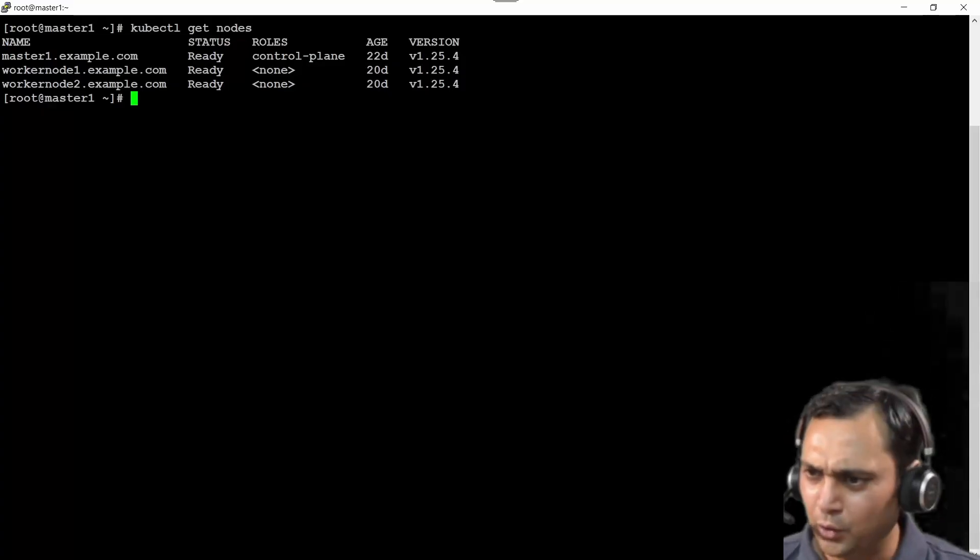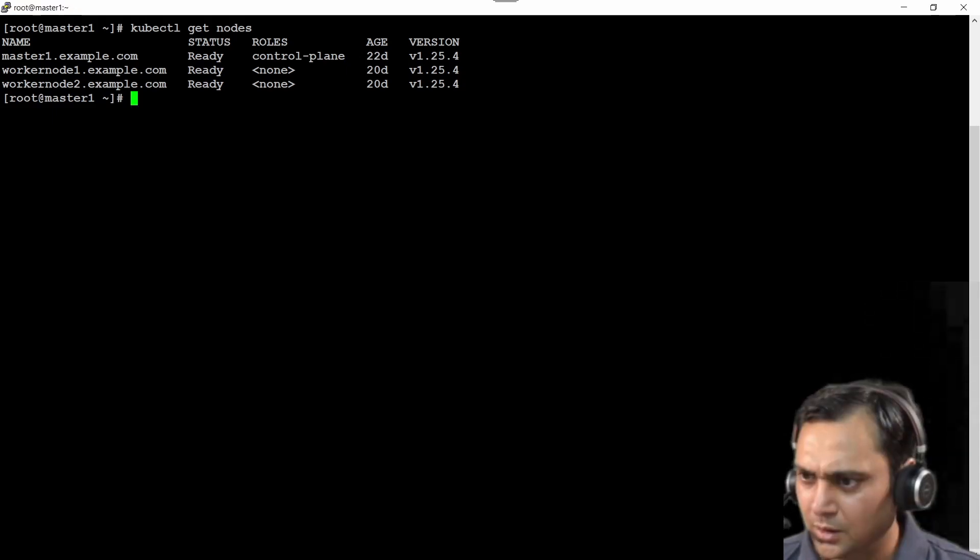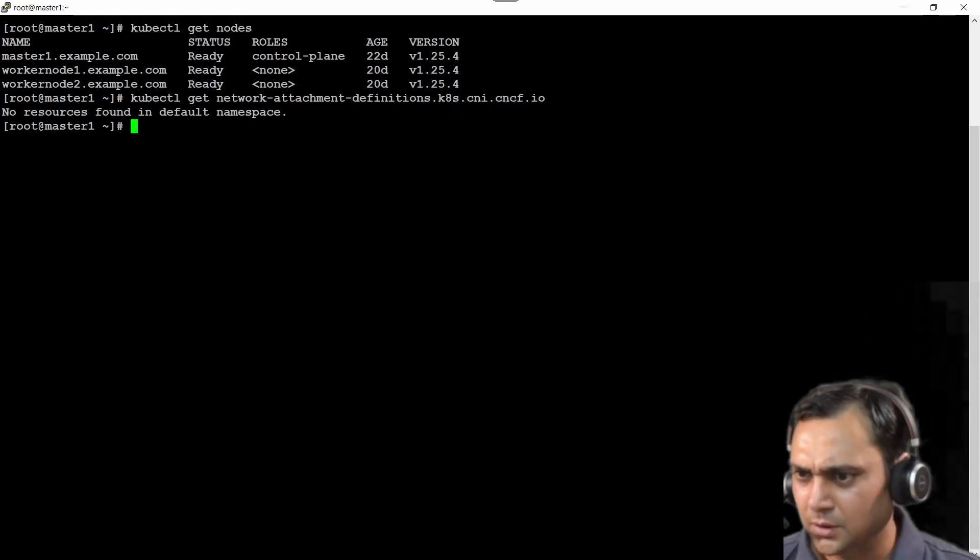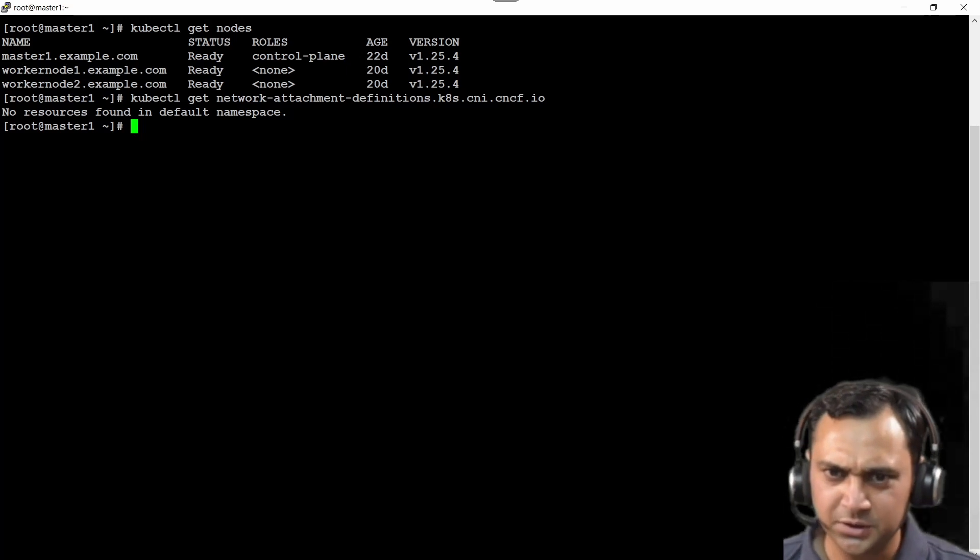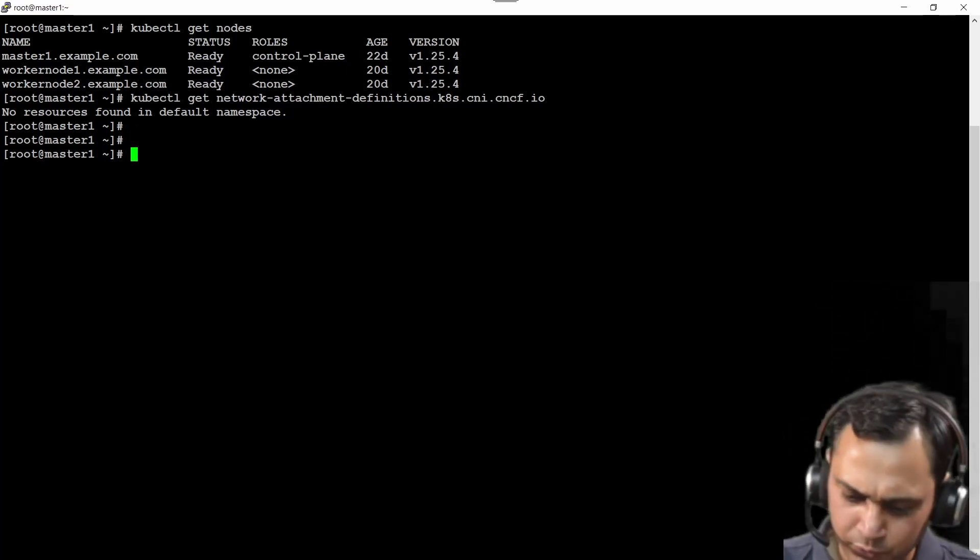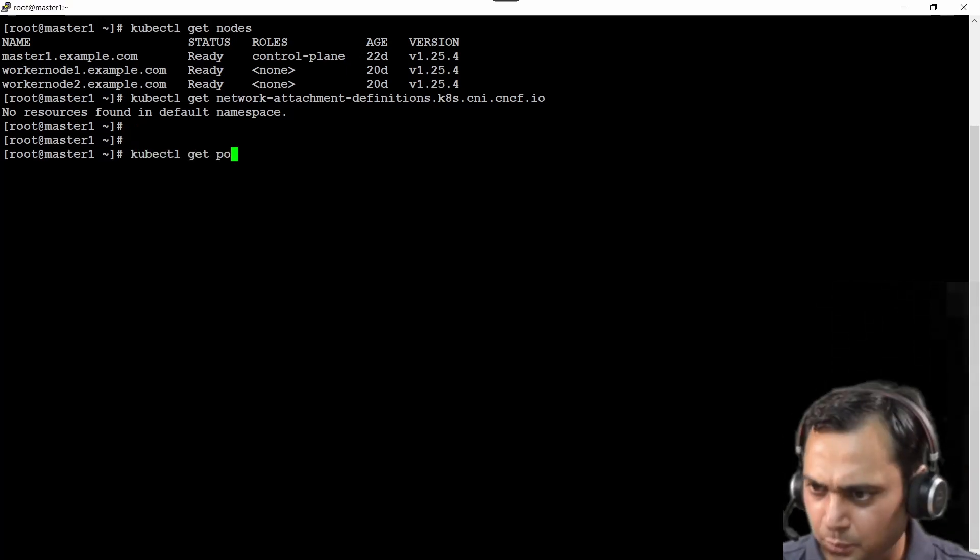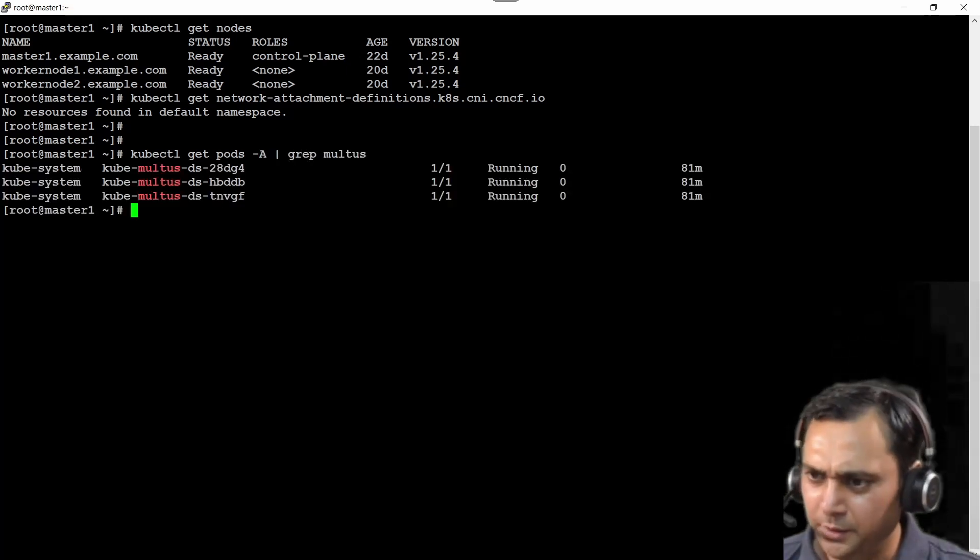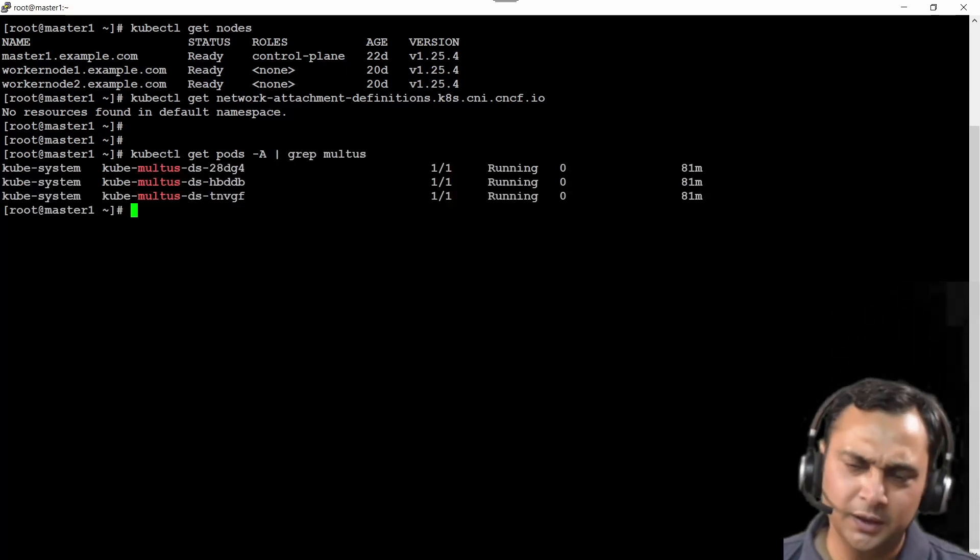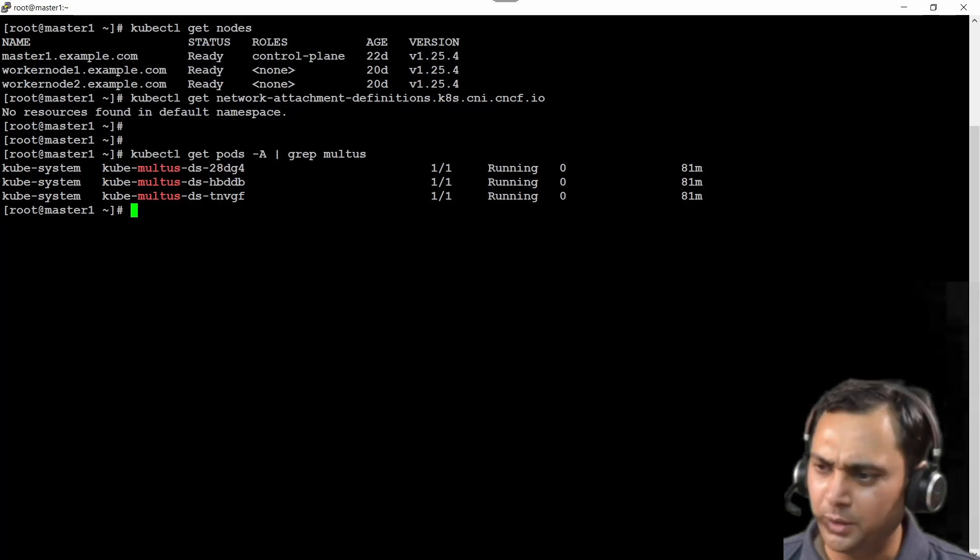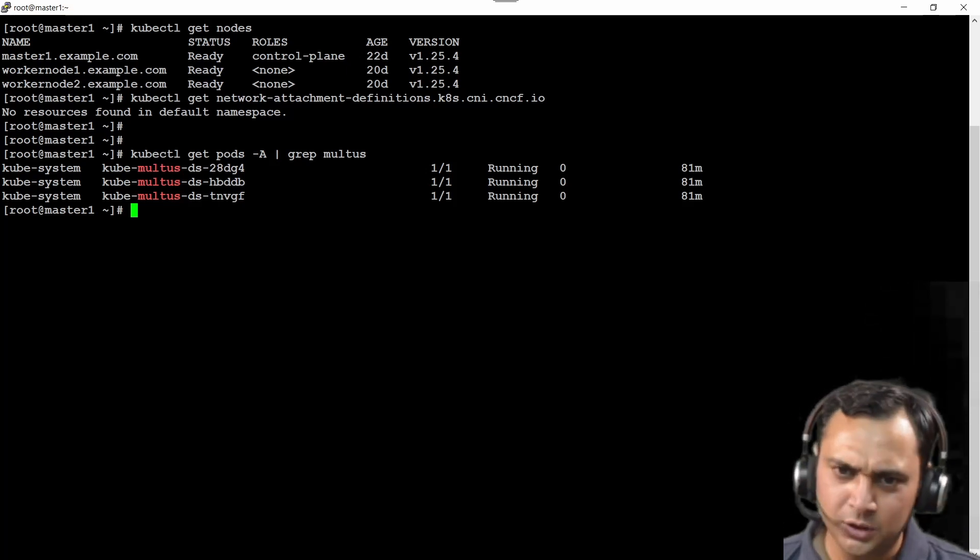Now I have already logged into my GitHub page here. If I execute this command, I should see no namespace is available here. You can use kubectl get pods -A | grep multus. I have already installed with the help of single command that I have showed you in the theory part. Now all three pods are running.